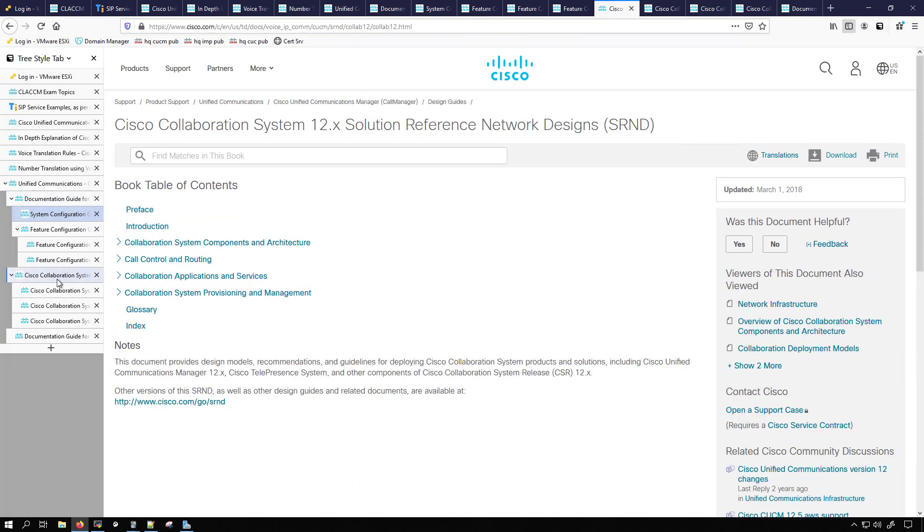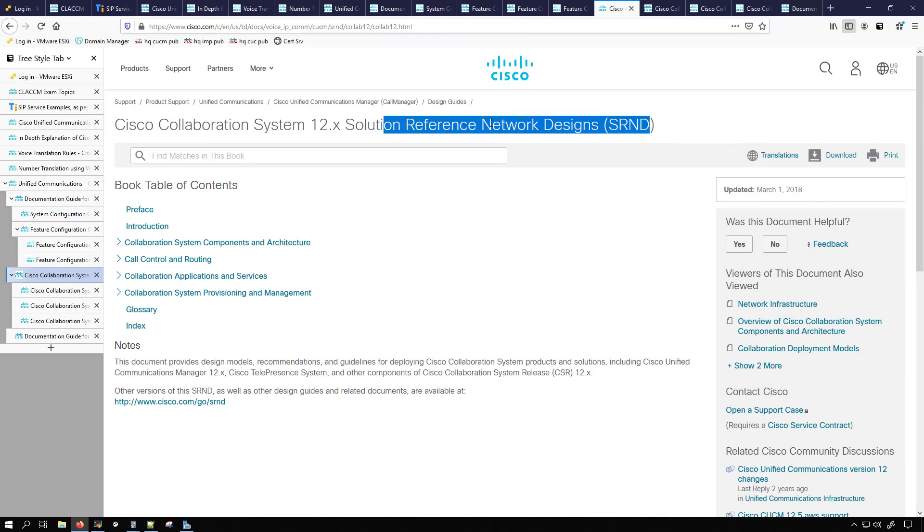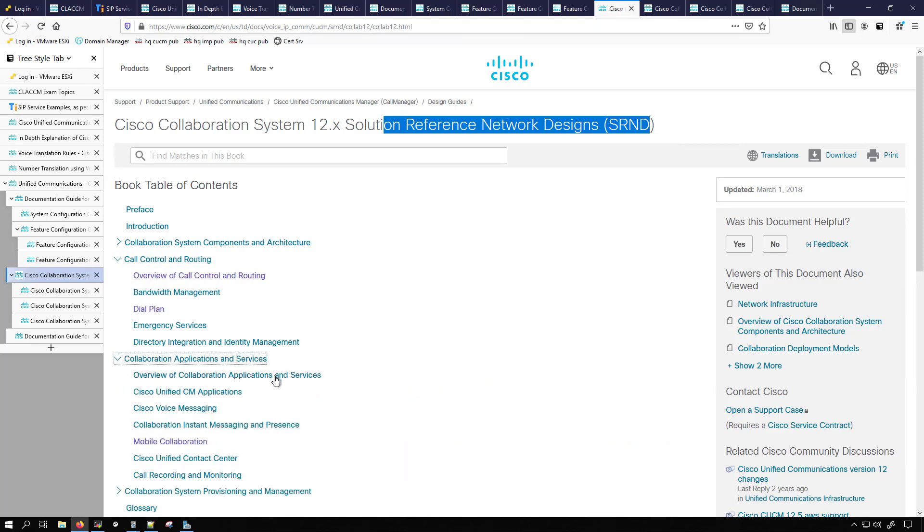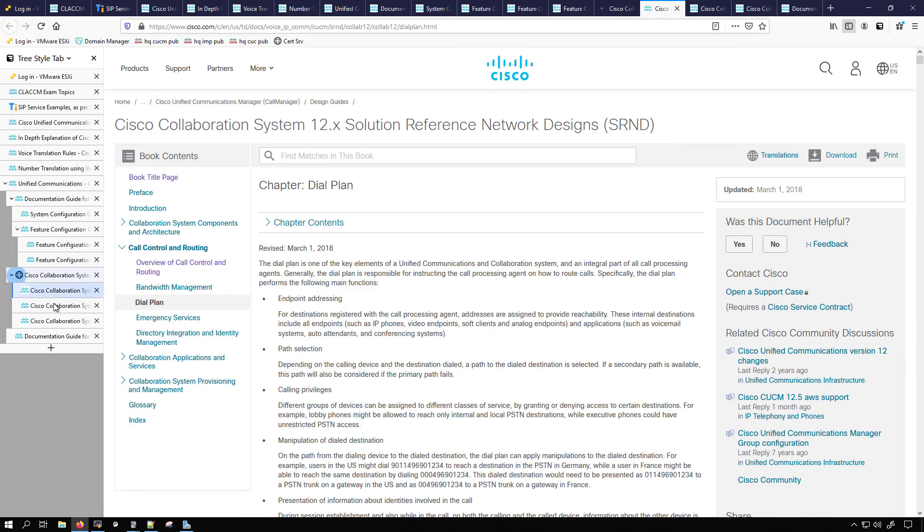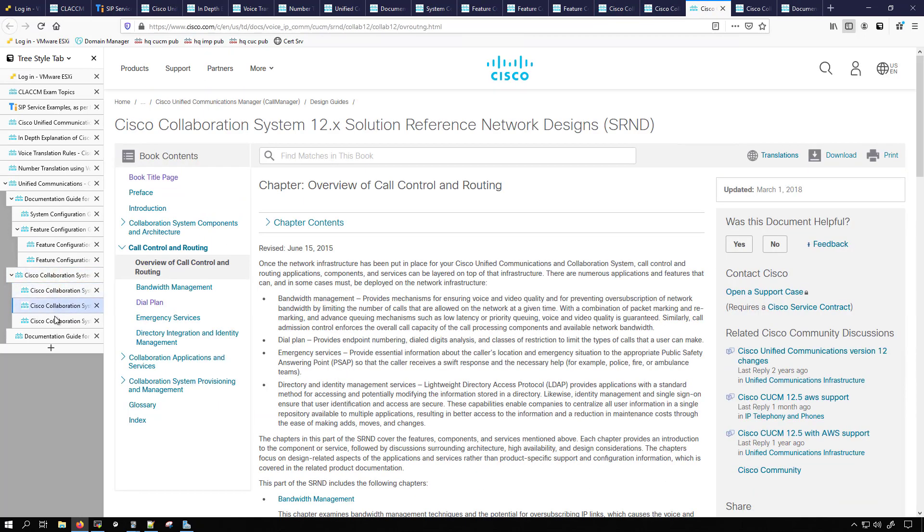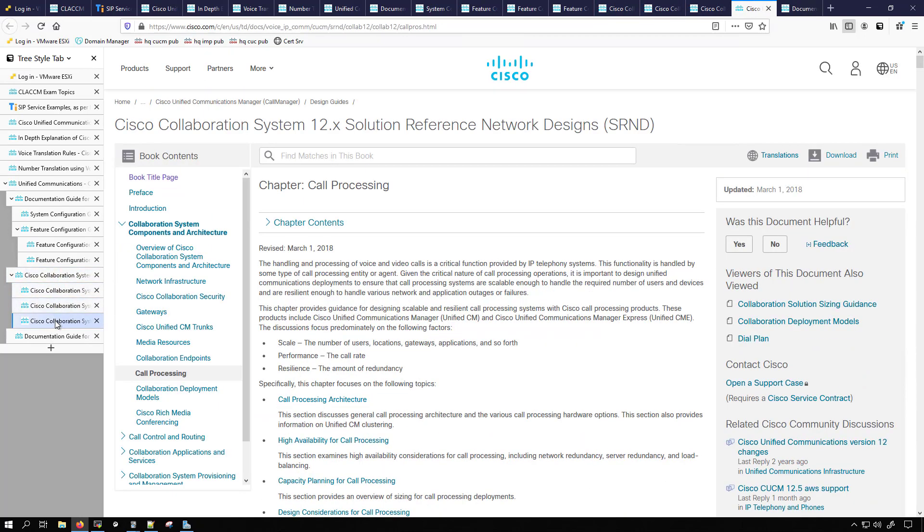There's also going to be a lot in the SRND which is the solution reference network designs. That's because we have call control and call routing here. Down here I think we're going to have mobility. Yeah so mobile collaboration which I've already selected some of the ones that I want to look at.